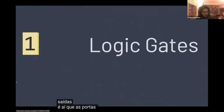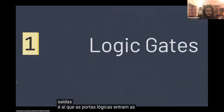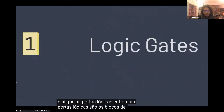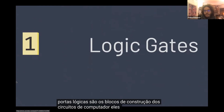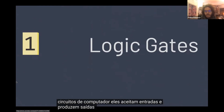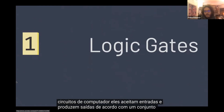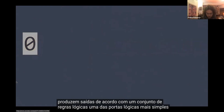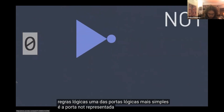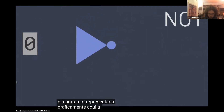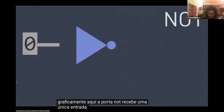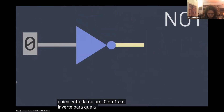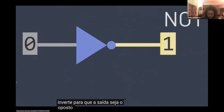That's where logic gates come in. Logic gates are the building blocks of computer circuits. They accept input and produce output according to a set of logical rules. One of the simplest logic gates is the NOT gate, represented graphically here. The NOT gate takes a single input, either a zero or a one, and inverts it so that the output is the opposite of whatever the input is.